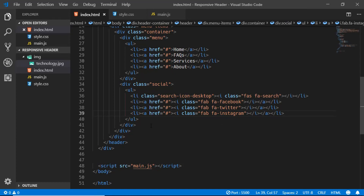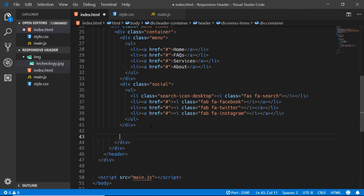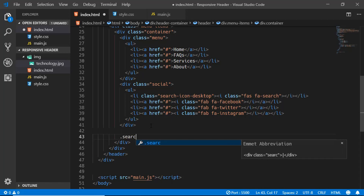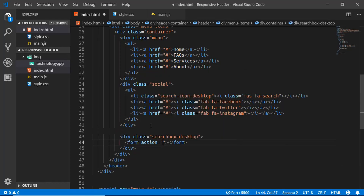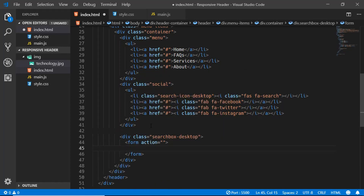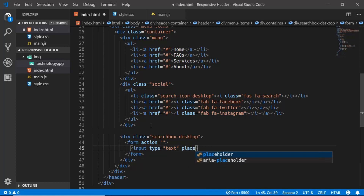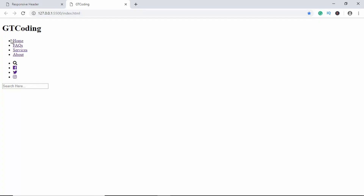Now we'll create the search box for the desktop version. We'll create a division with a class name of search-box-desktop, add a form inside it, and an input with the type of text and a placeholder of 'Search here'. That's it for our desktop header — we have the heading, nav items, search icon, social media icons, and the search box.